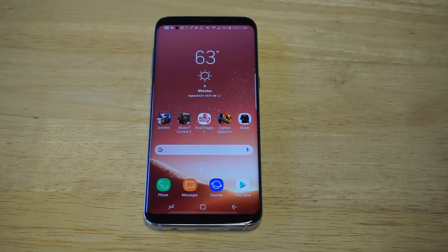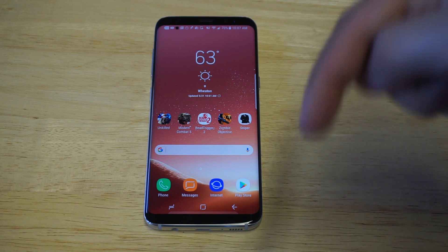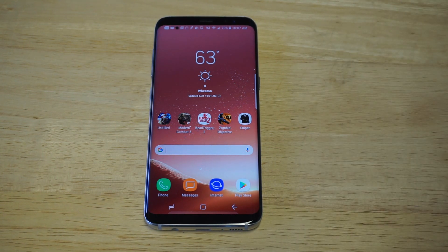What's up you guys at Eafliptronics. I'm going to be showing you guys how to change the app icons on the Galaxy S8 or S8 Plus. Before we get into this, I'd appreciate if you hit that like and share button below, and if you guys have not subscribed, I'd appreciate if you did that too.